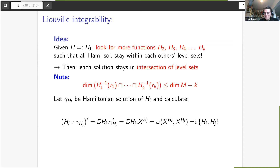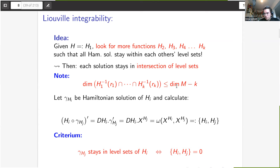The best formal approach is to concatenate one Hamiltonian with a solution of another Hamiltonian system, take the derivative, and notice you end up with both Hamiltonian vector fields plugged into the symplectic form ω. This is exactly the Poisson bracket. So the level sets are compatible if and only if the Poisson bracket of the two Hamiltonian functions vanishes — which brings us back to the Poisson seminar context.